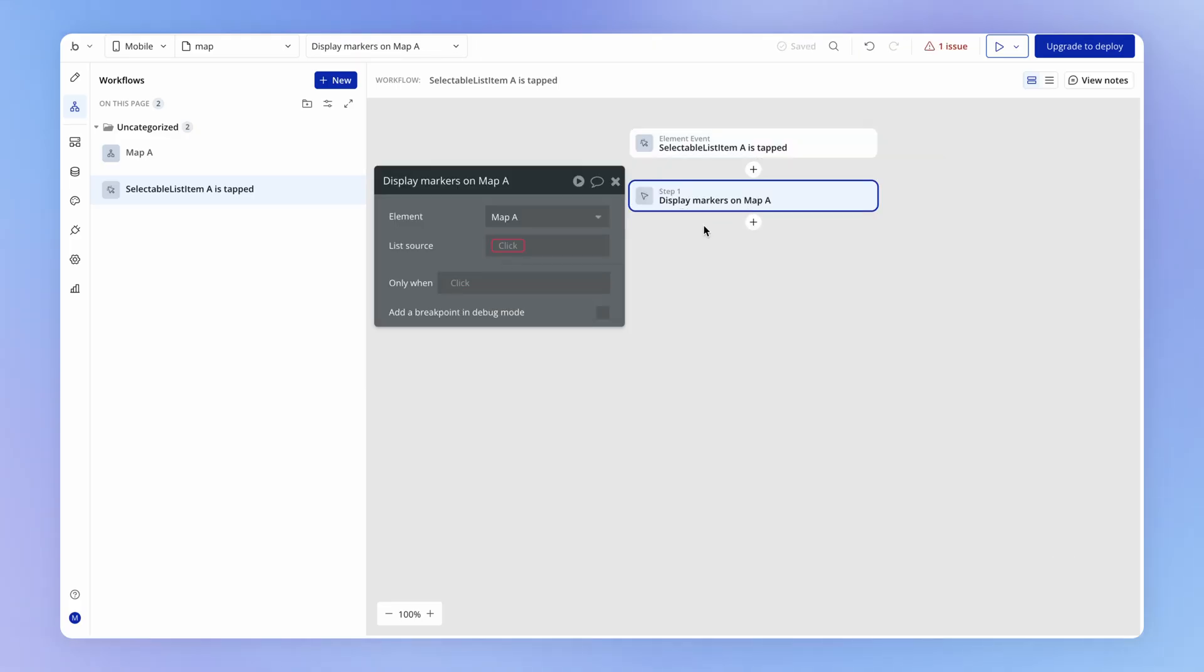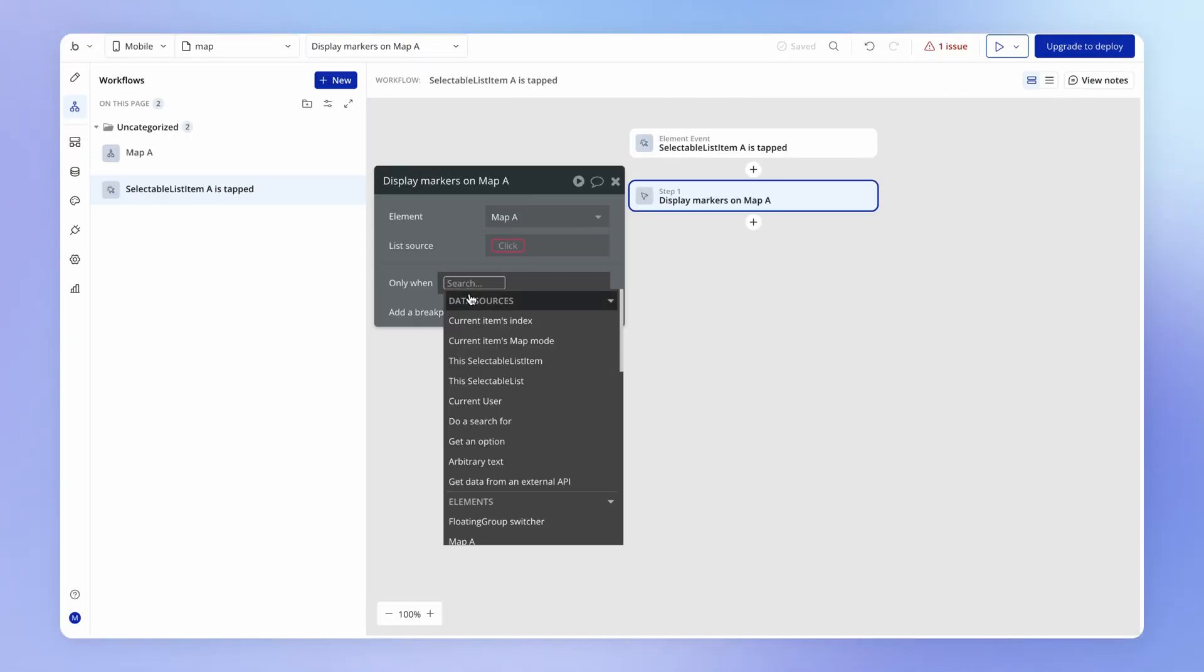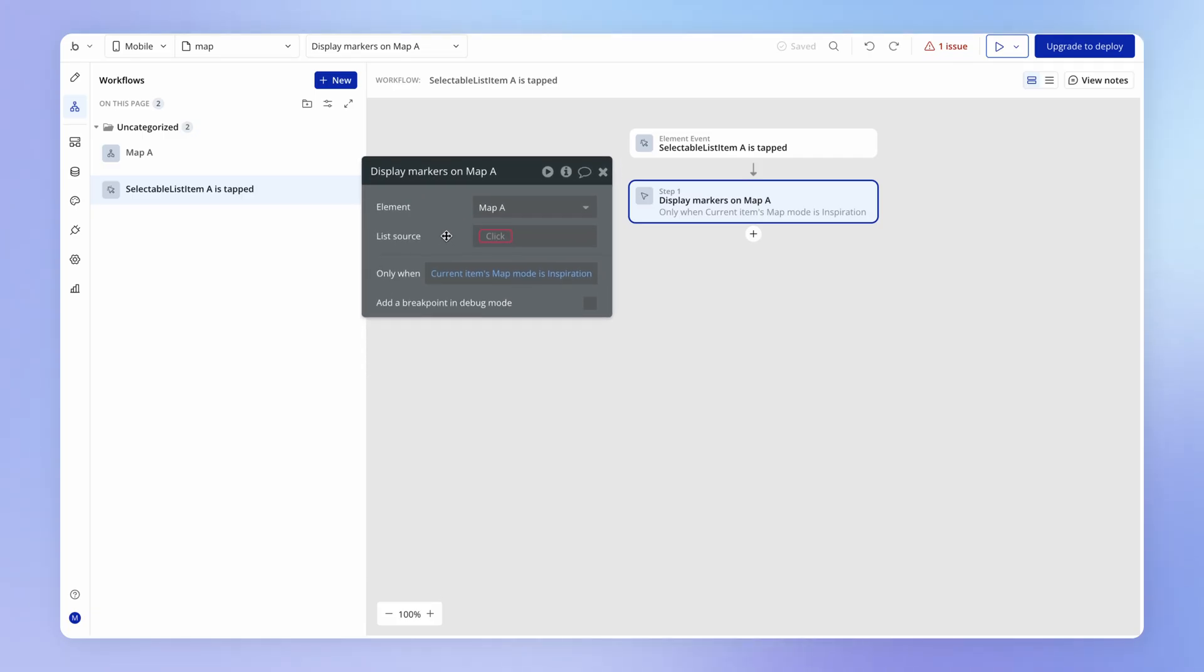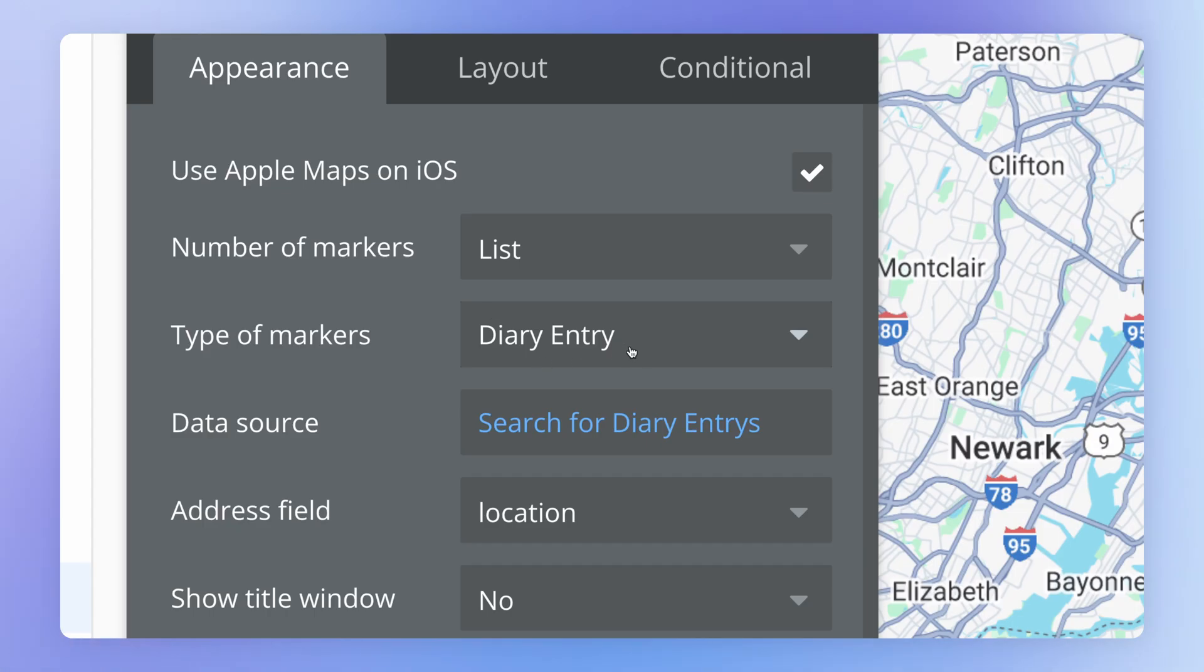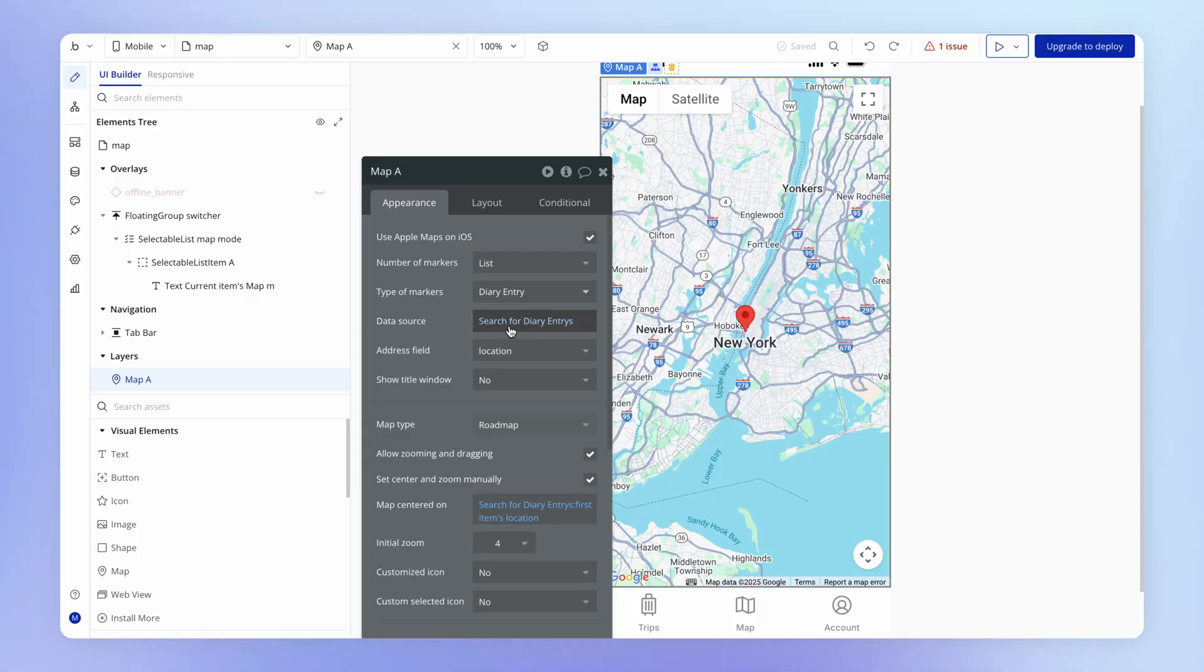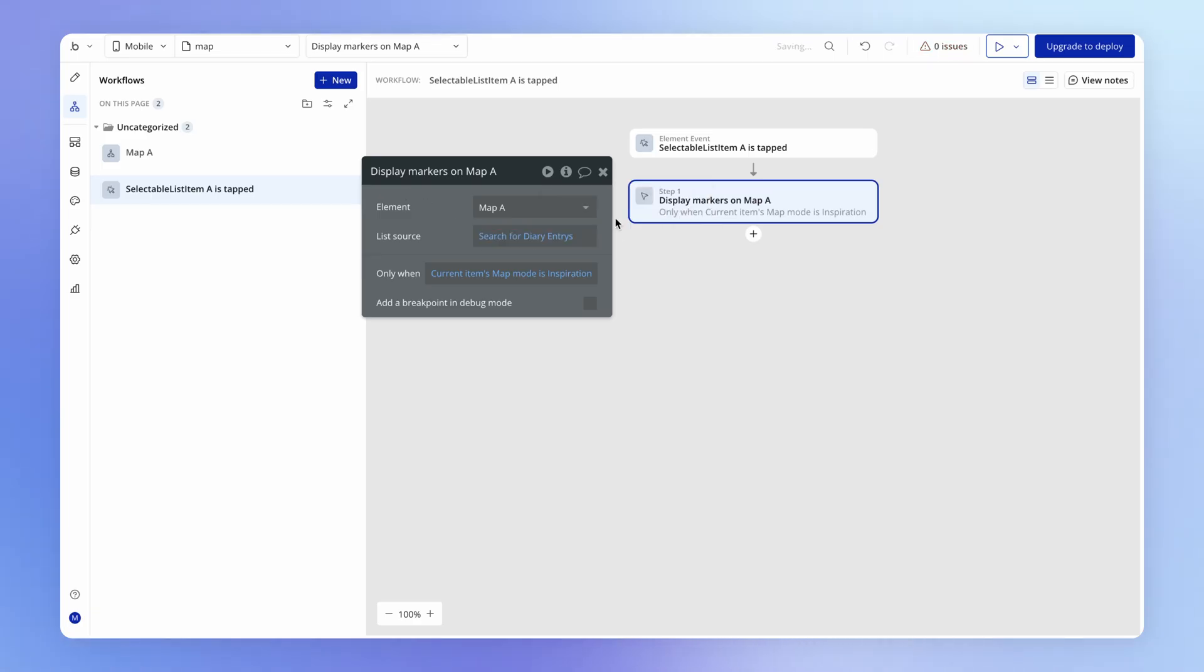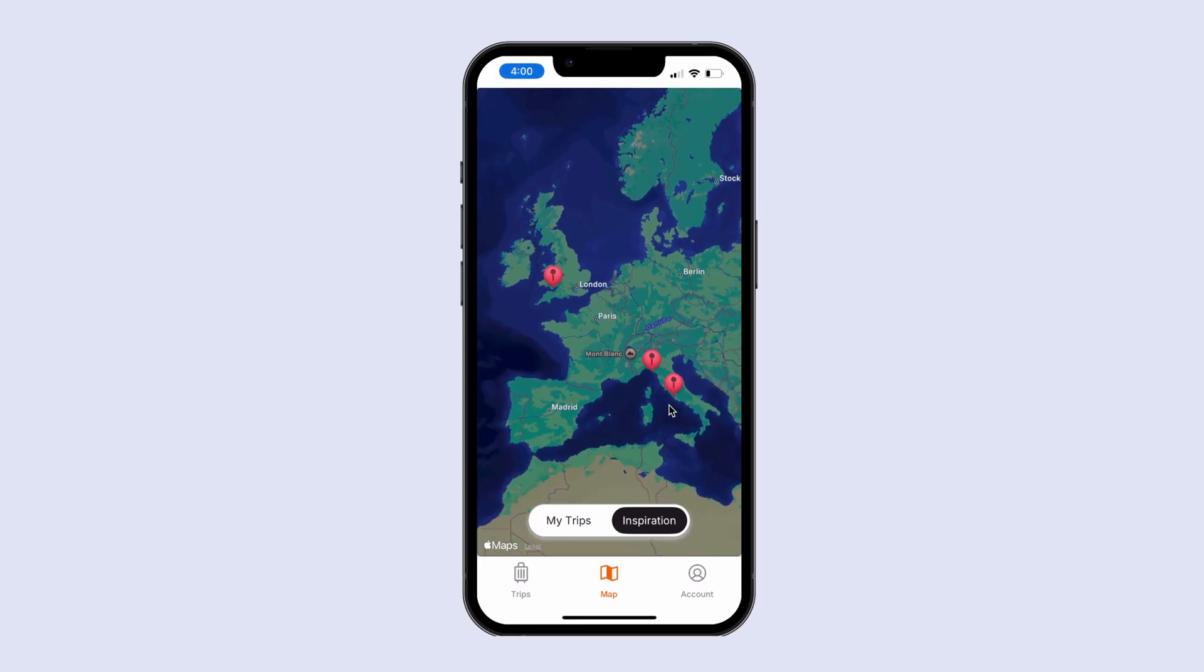And what we can do here is we can say, okay, when they hit inspiration, and only when they hit inspiration, so we'll add a condition here, which says when the current items map mode is inspiration. And now we can say, what list of diary entries do we want to display on the map? Because the map, of course, is configured to hold a list of diary entries. And conveniently for us, we kind of already set up the data source that we want here, which is the data source. And it's only diary entries that have a location that are public and that have been created within the last 30 days. So what I could just do is just right click on this expression, copy it, go back into the workflow tab and just paste this expression in here. And this is going to mean that when the user hits inspiration, that they view the community diary entries.